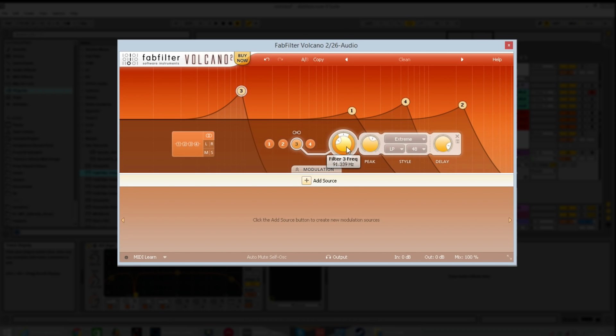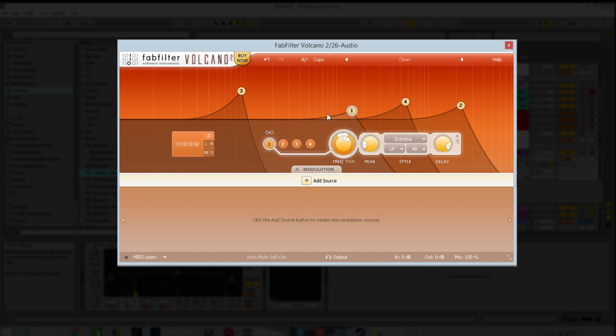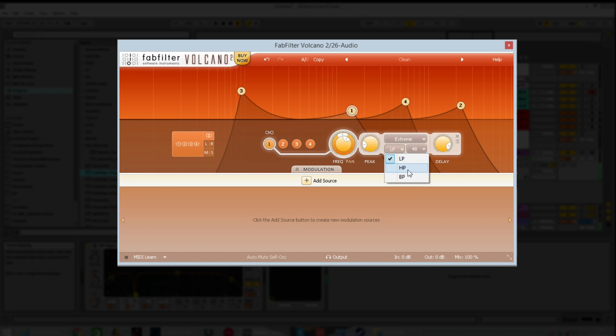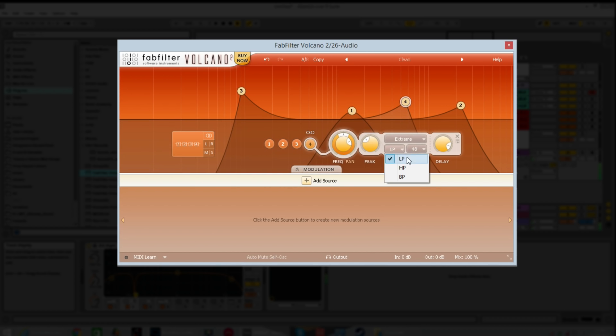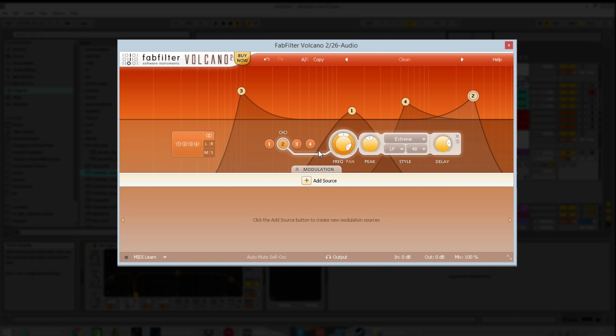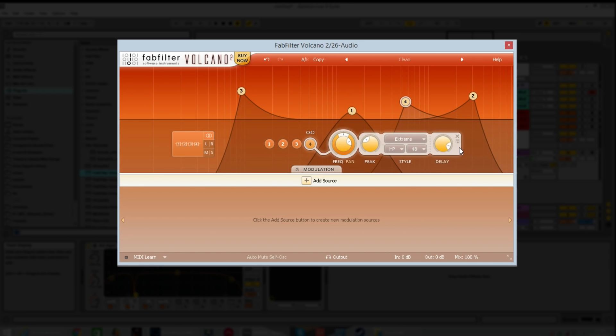Whichever one you're clicked on, these set of controls then correlate to that filter. Or you can click on the number above the peak and then it automatically changes to that filter. So you could have four different filters, all on totally different shapes, all with totally different delay settings. You're starting to get the general gist of the power of this thing.